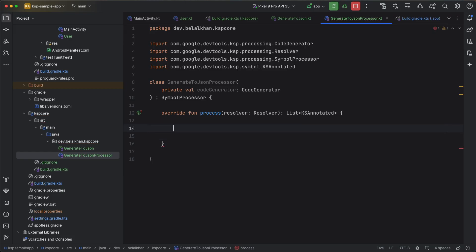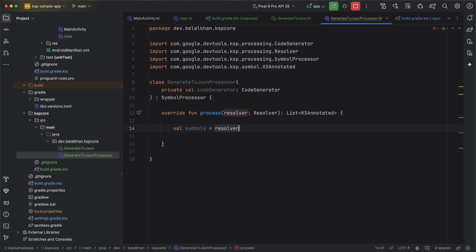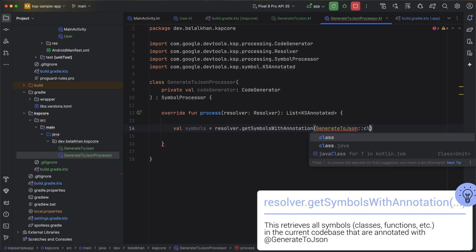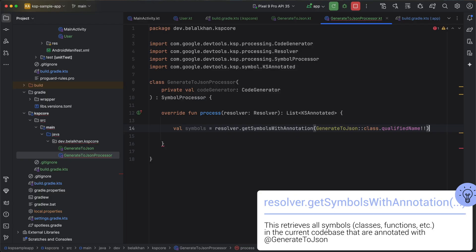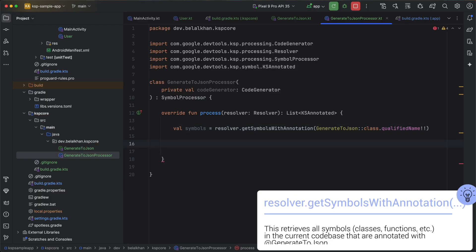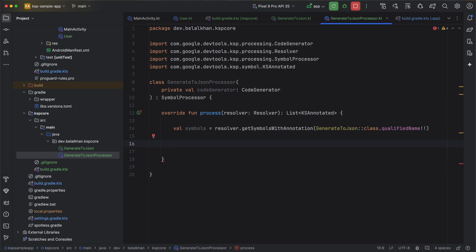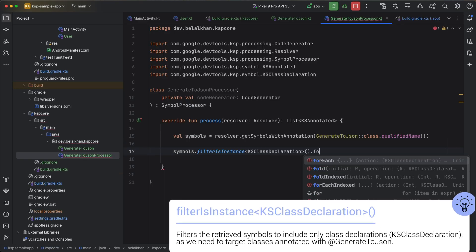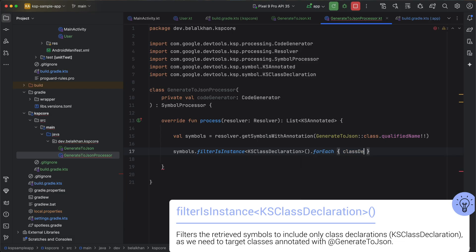The first thing we will do is get all the classes annotated with the GenerateToJson annotation. We will define symbols using resolver.getSymbolsWithAnnotation — this function will find all symbols annotated with our annotation, in this case GenerateToJson class.qualifiedName, and I will add the not-null operator. Now we have all the symbols. I will process every symbol using symbols.filterIsInstance, then forEach, and for every class declaration I will generate code. At the end I will simply return emptyList.